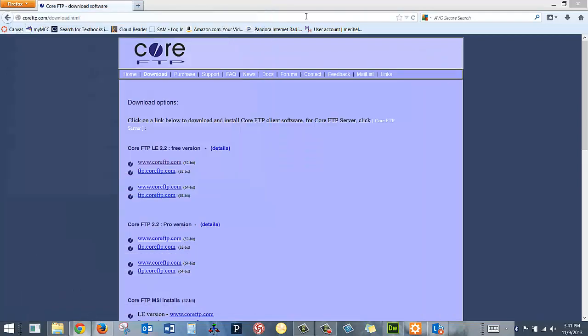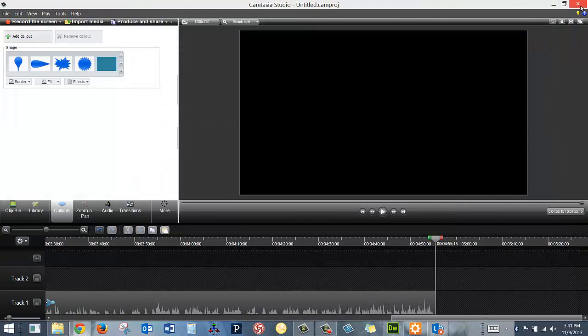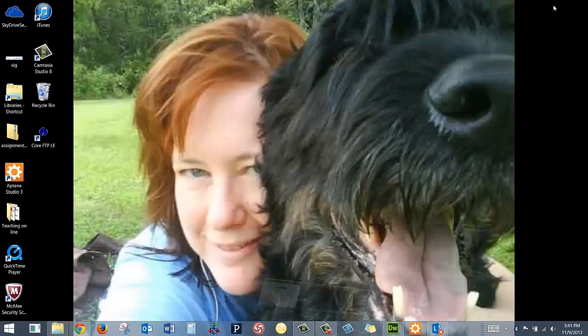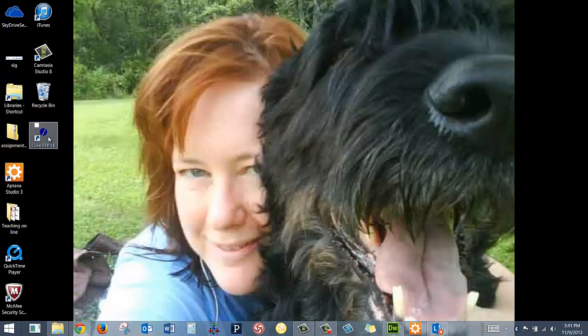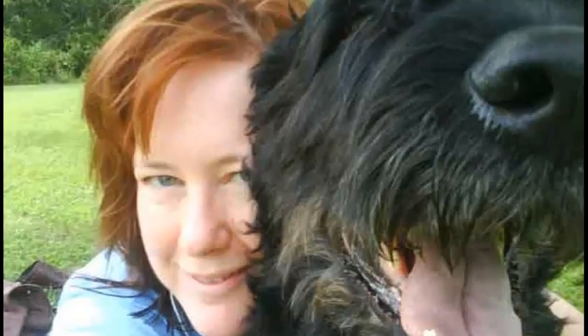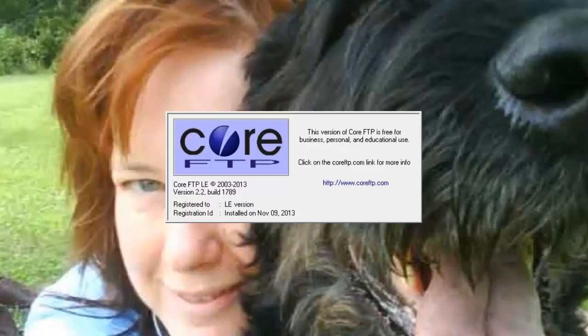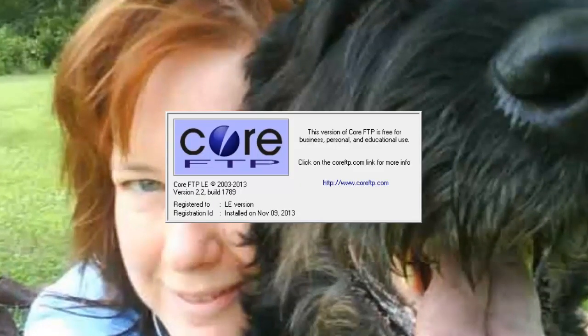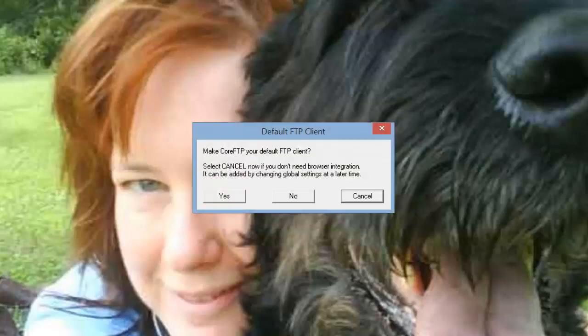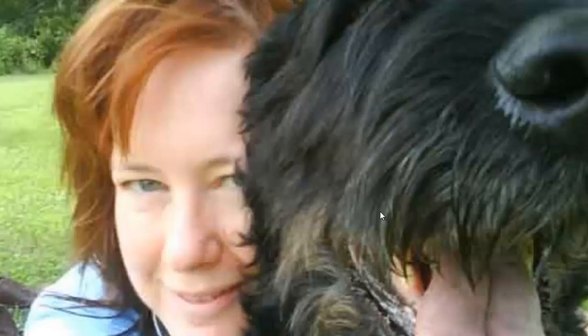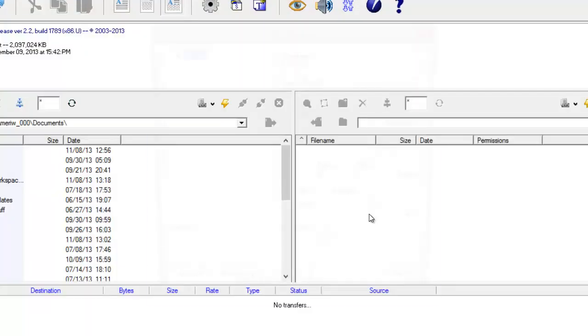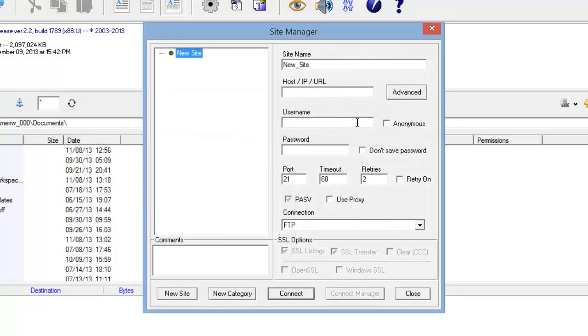And let's go see what I've got. OK. So it's giving me a shortcut here. I'm going to make it my default FTP client because it's bugging me that the other one's not working. No, I don't because I have an editor already.